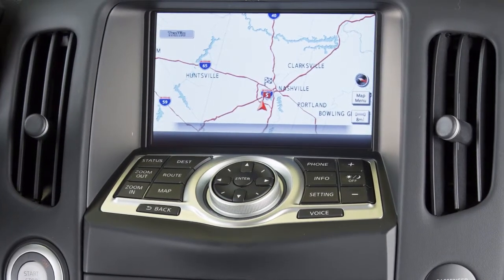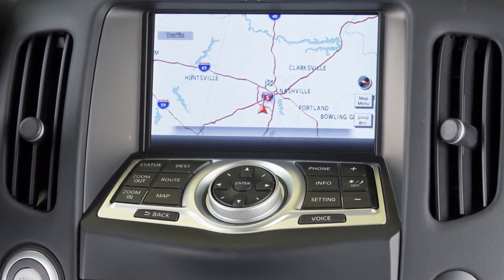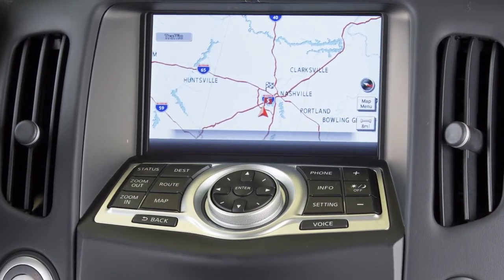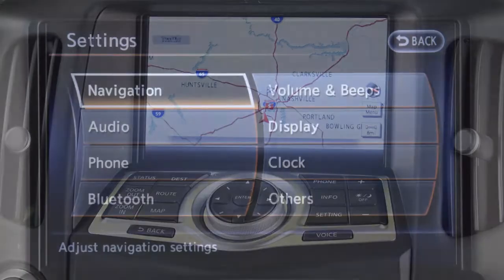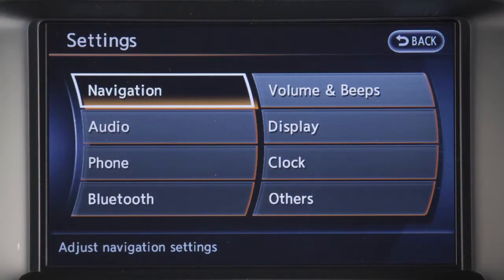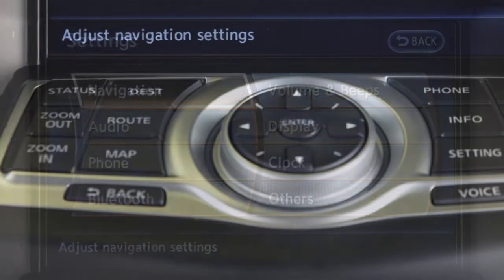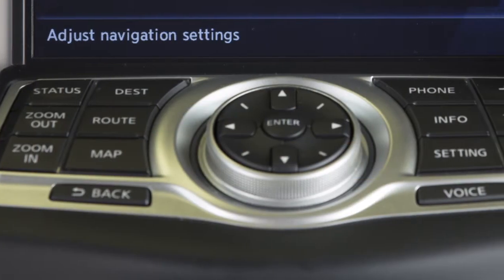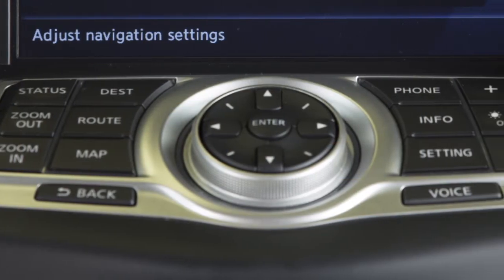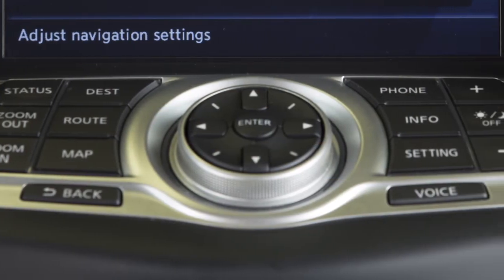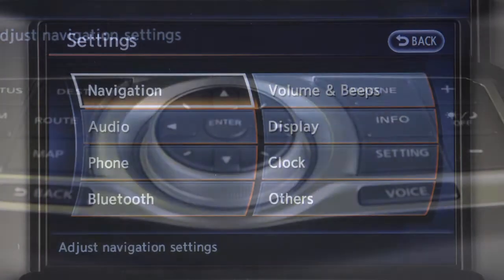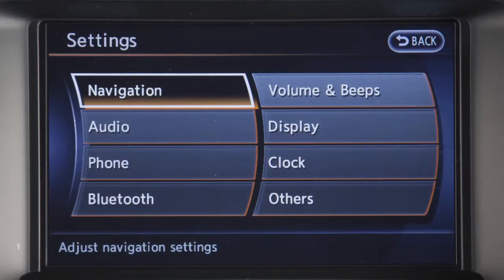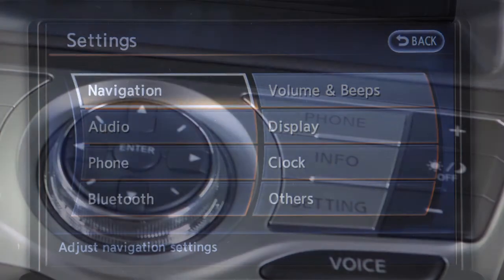Located on the center console is the information center for your vehicle. It consists of a touch screen display and these control panel buttons, which you can use to view information and adjust settings for navigation, audio, Bluetooth and other vehicle systems.